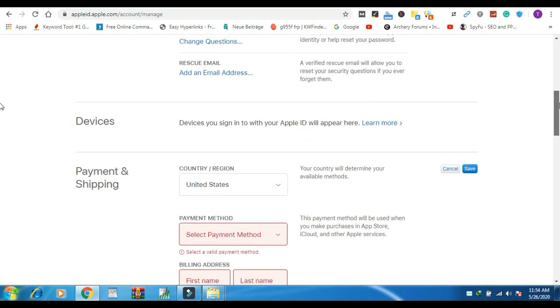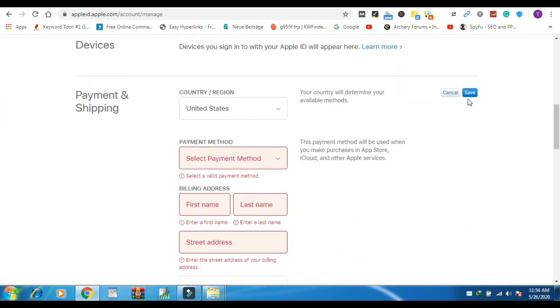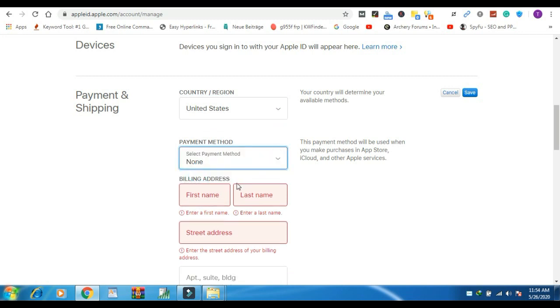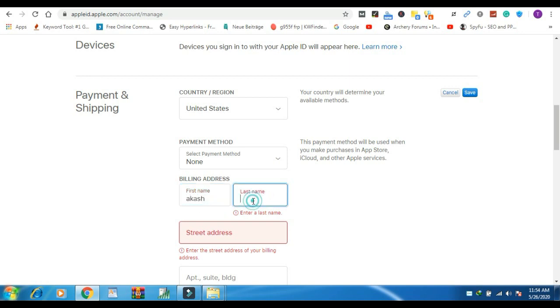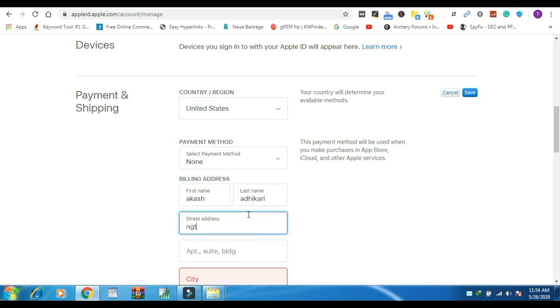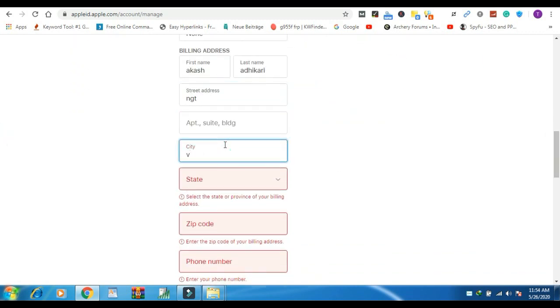Here you can see the payment and shipping option. Click on edit. Add card if you have. You can choose none for without card process. This payment method will be used when you make purchase in App Store, iCloud and other services.